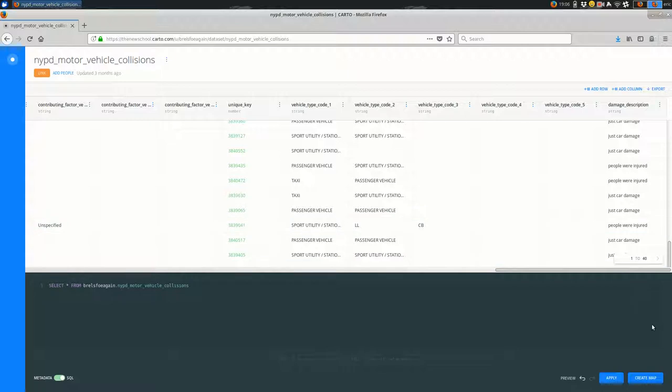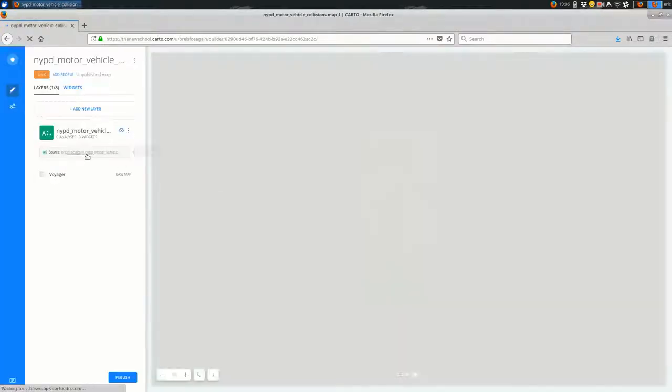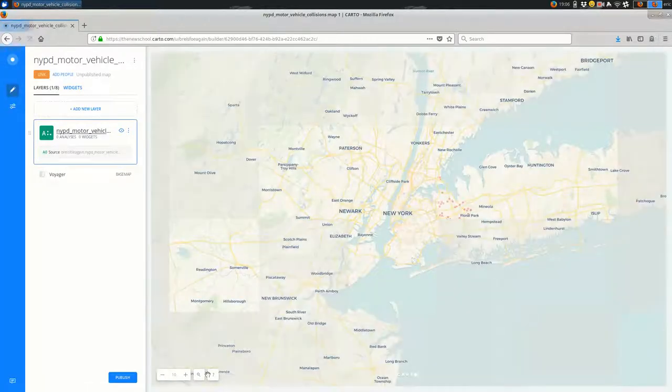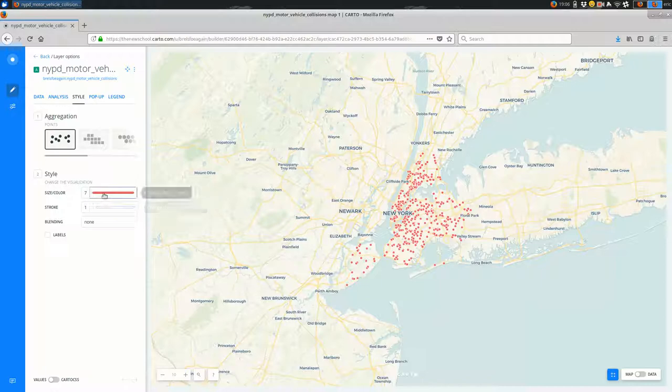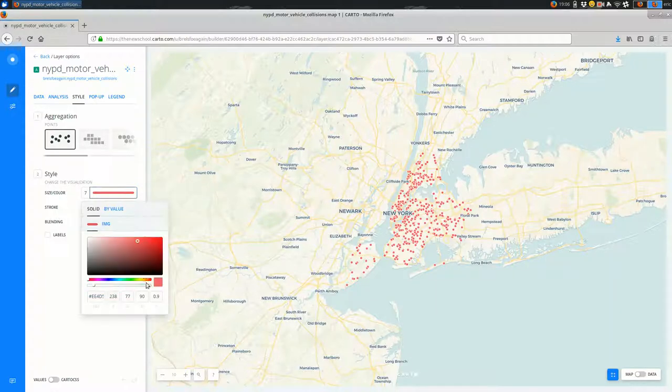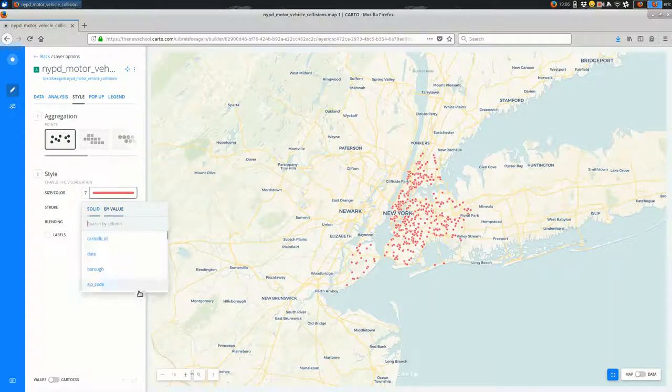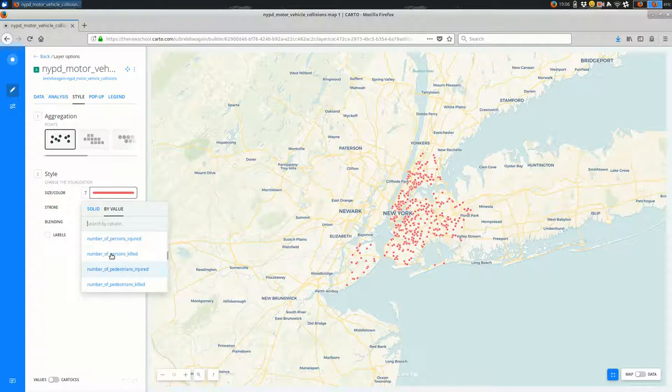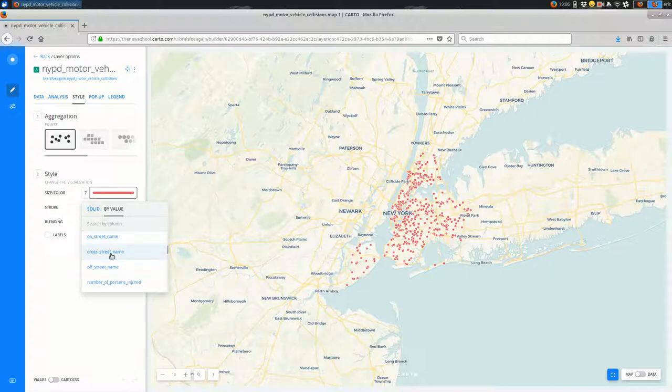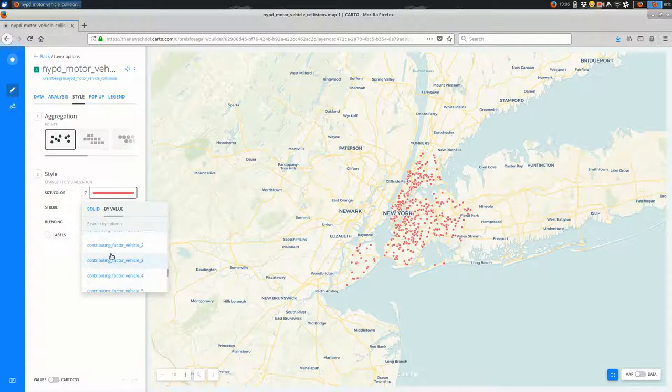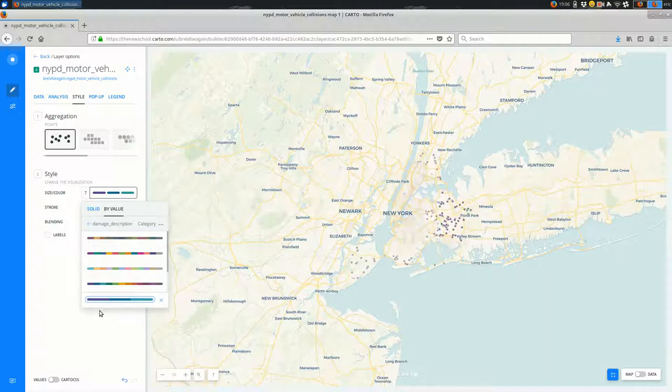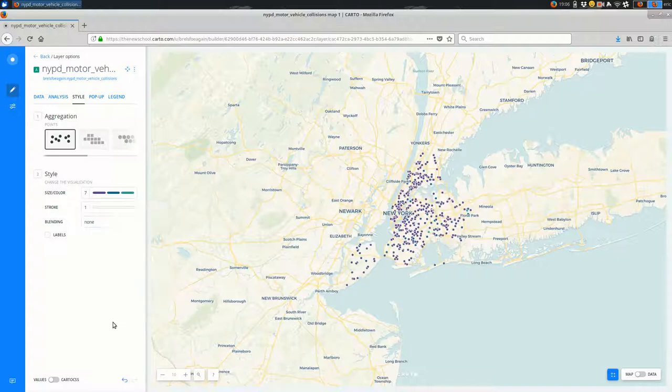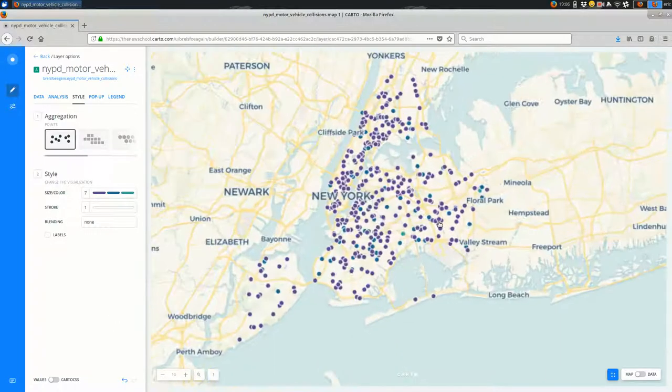And look at the damage description—I see a lot of just car damage, some people were injured. And maybe just to be completely sure, I'll create a map out of this and go into my layer and style based on that new column that I created. There it is, not sure how I missed it before.